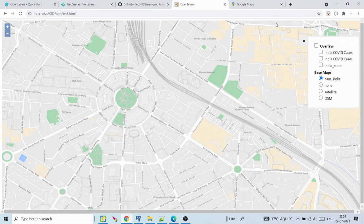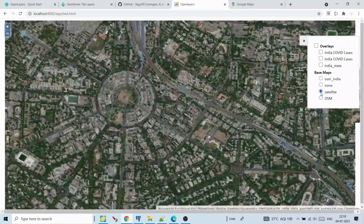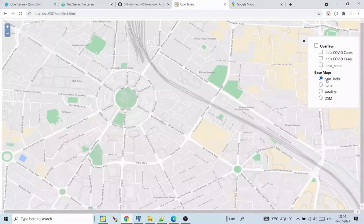Hello guys, welcome back to another video. In this video we will see how to create your own base map for any WebGIS application. In any WebGIS application we put some base map and overlay our data over it. We use different kinds of base maps such as satellite or OSM. This is the OSM base map, this is the satellite base map, and this is OSM India.